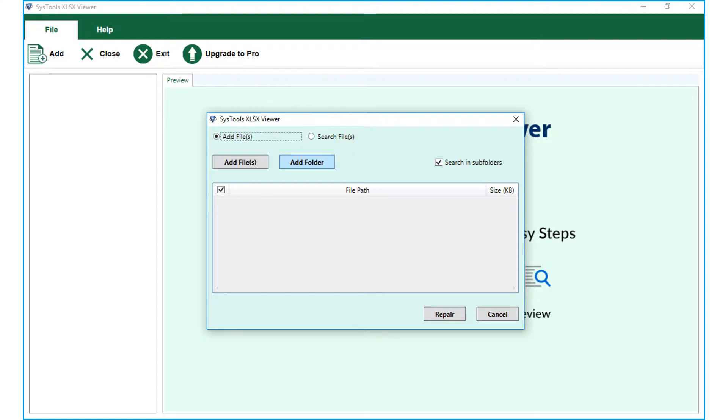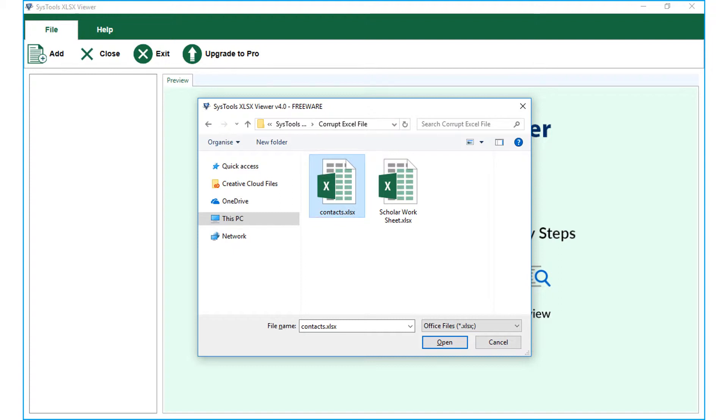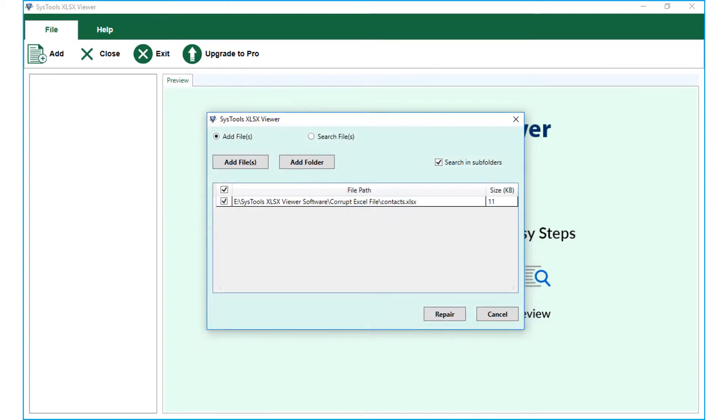Now let's choose the add file option to select a single XLSX file and check out a preview of its details. Then click the open button below. Now you can see the selected file here.